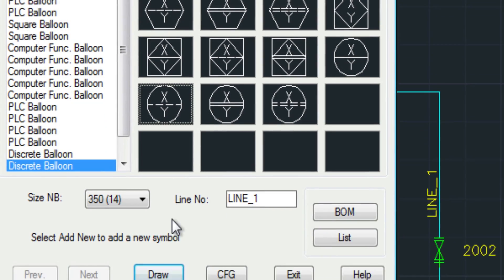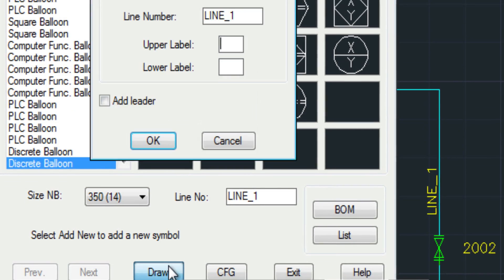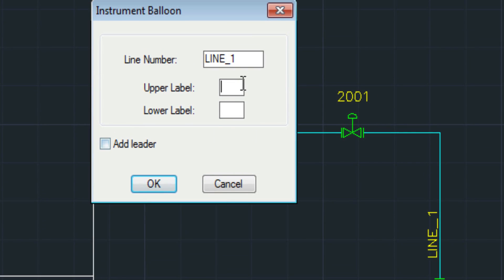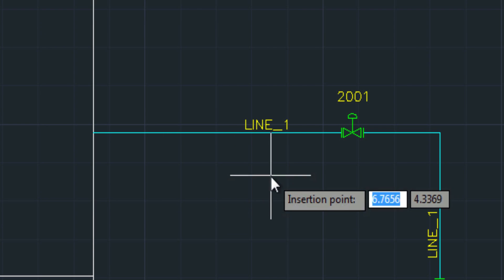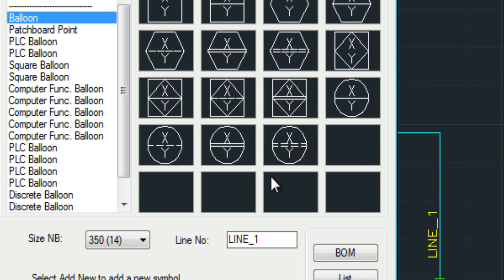Here I'm going to add a balloon. And it prompts you for the fields. You can also add leaders.